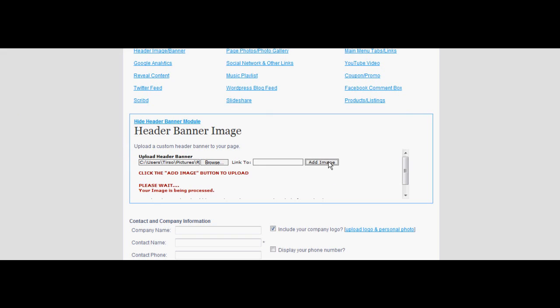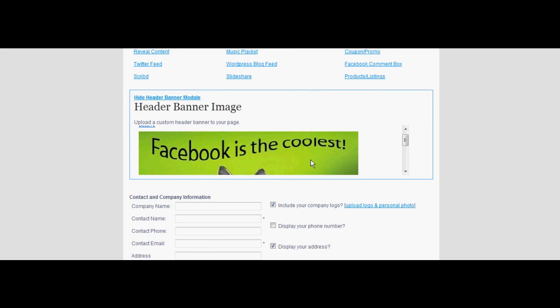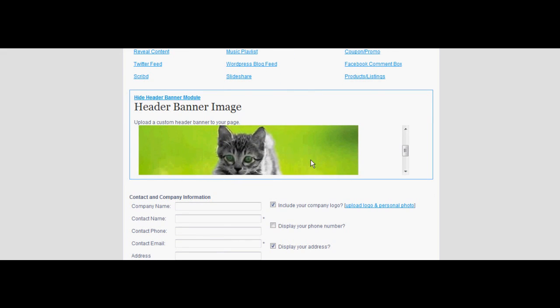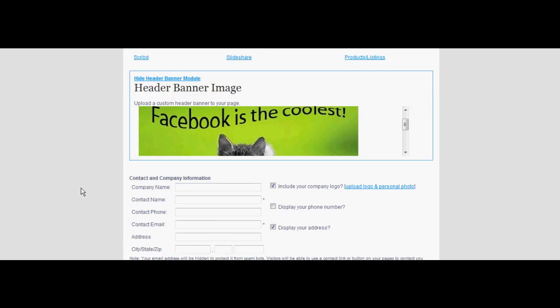Click add image. Banners must be at least 520 pixels in width and can be no more than 500 pixels in height.